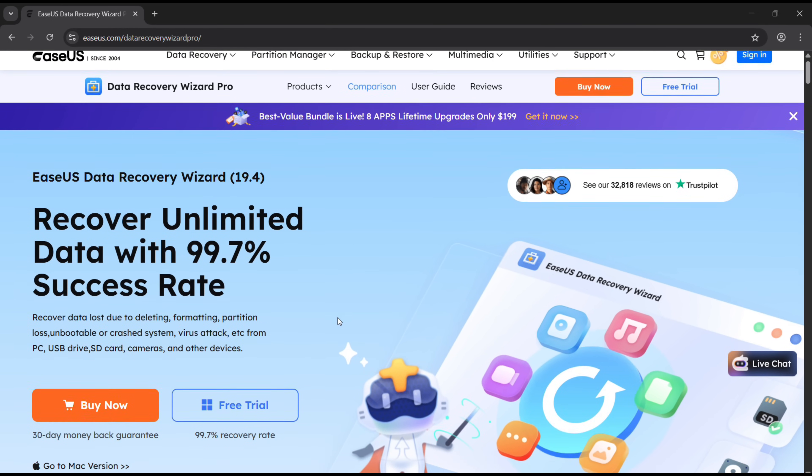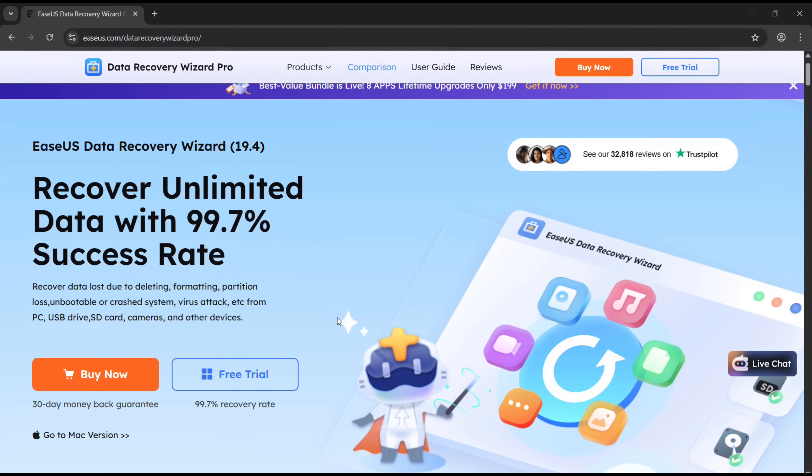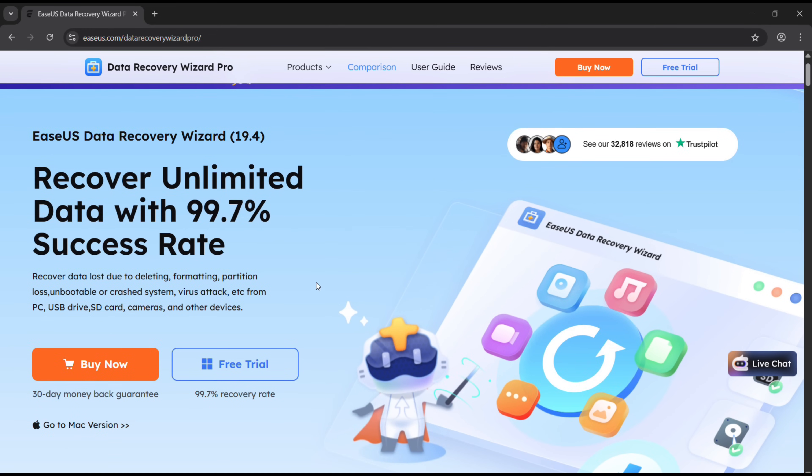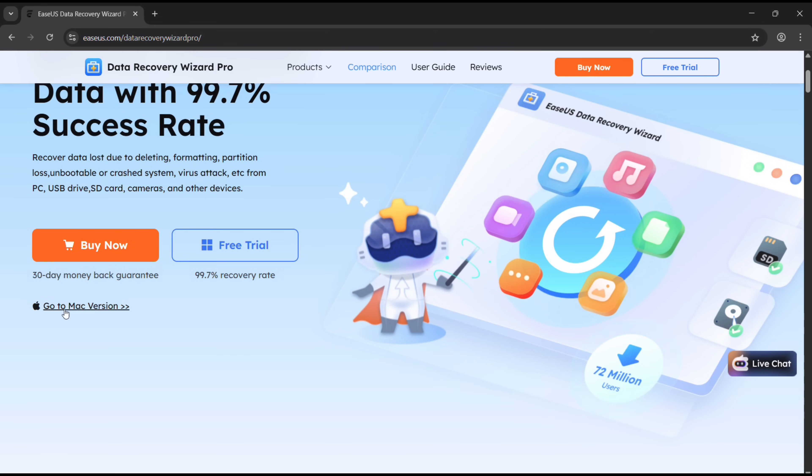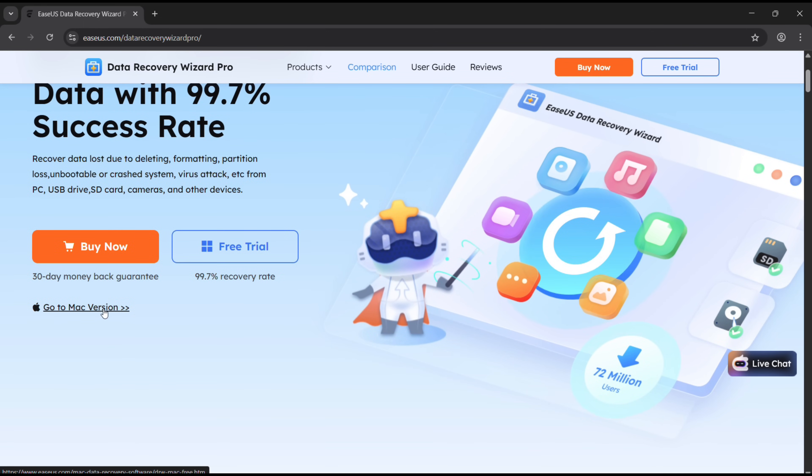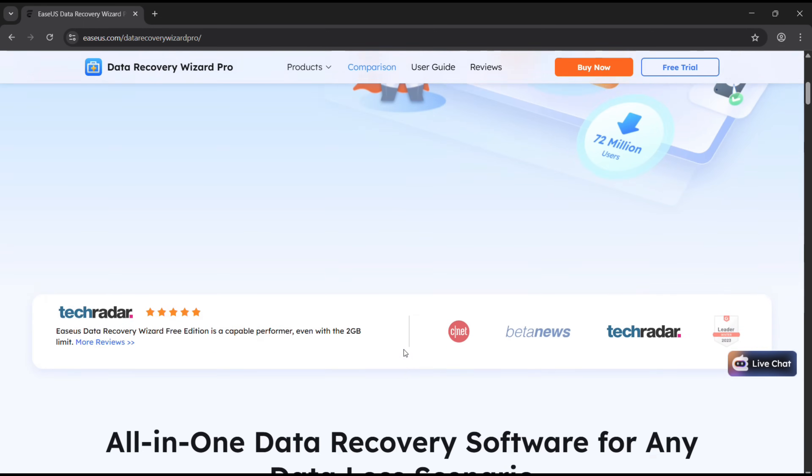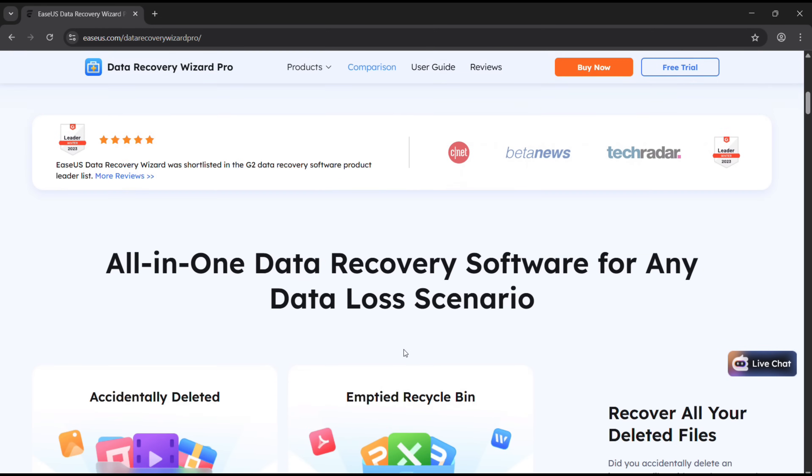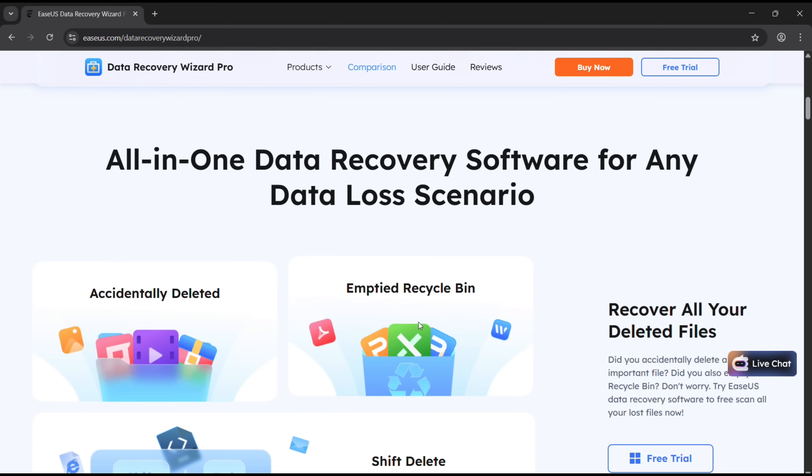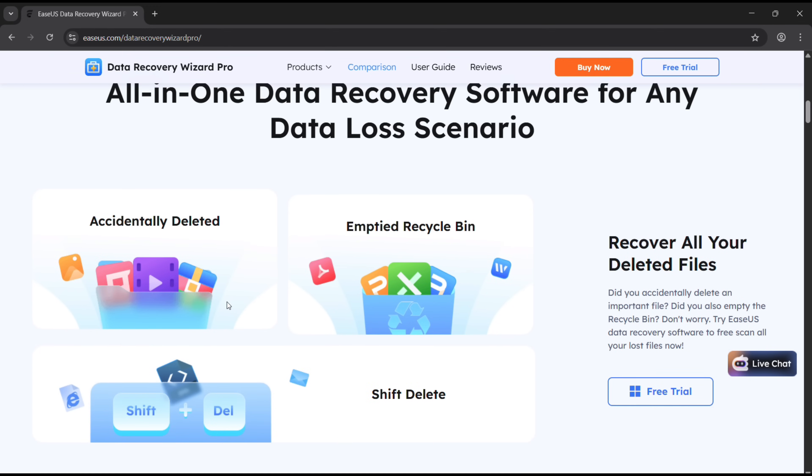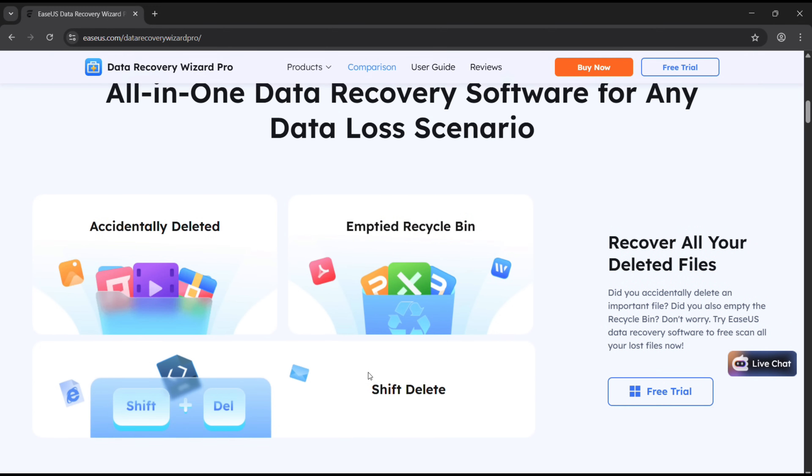This software gives you a free trial, so definitely try it first. There is also a Mac version. Now why do you need data recovery software? Well, if you have accidentally deleted files even from your recycle bin, this software can get it back from the storage device.